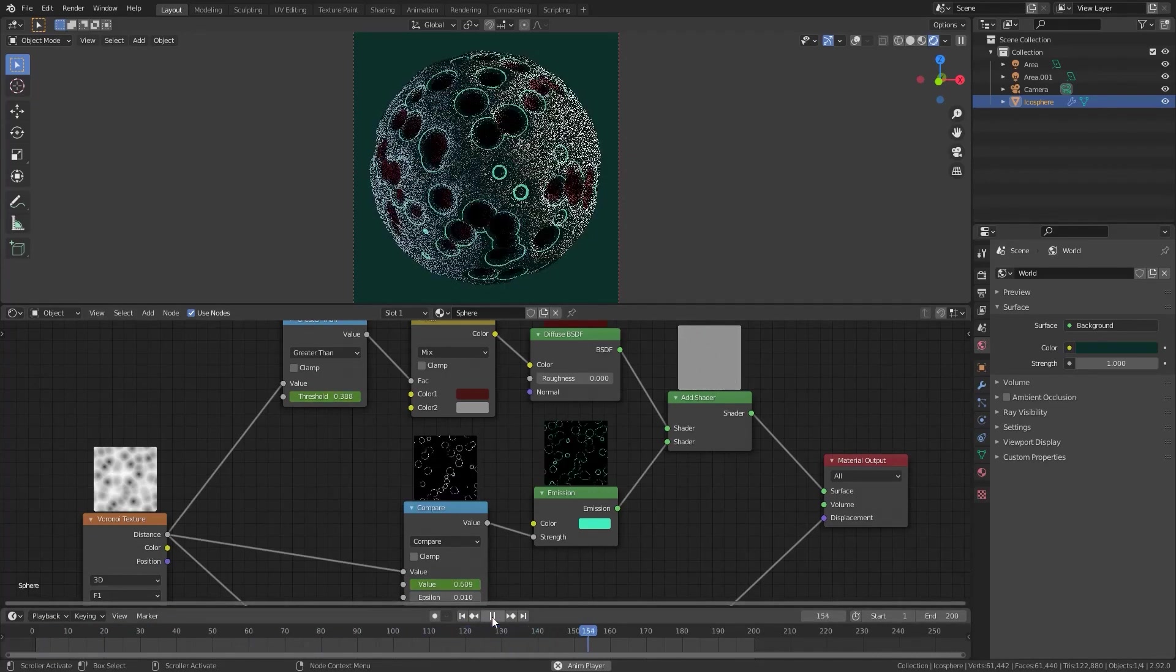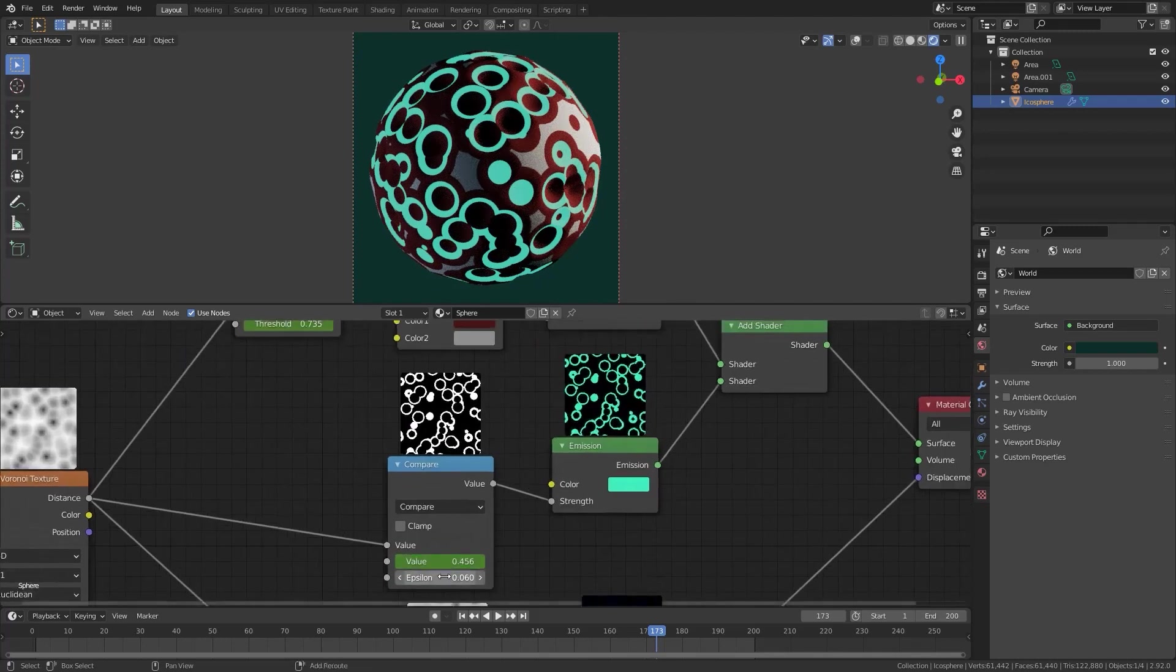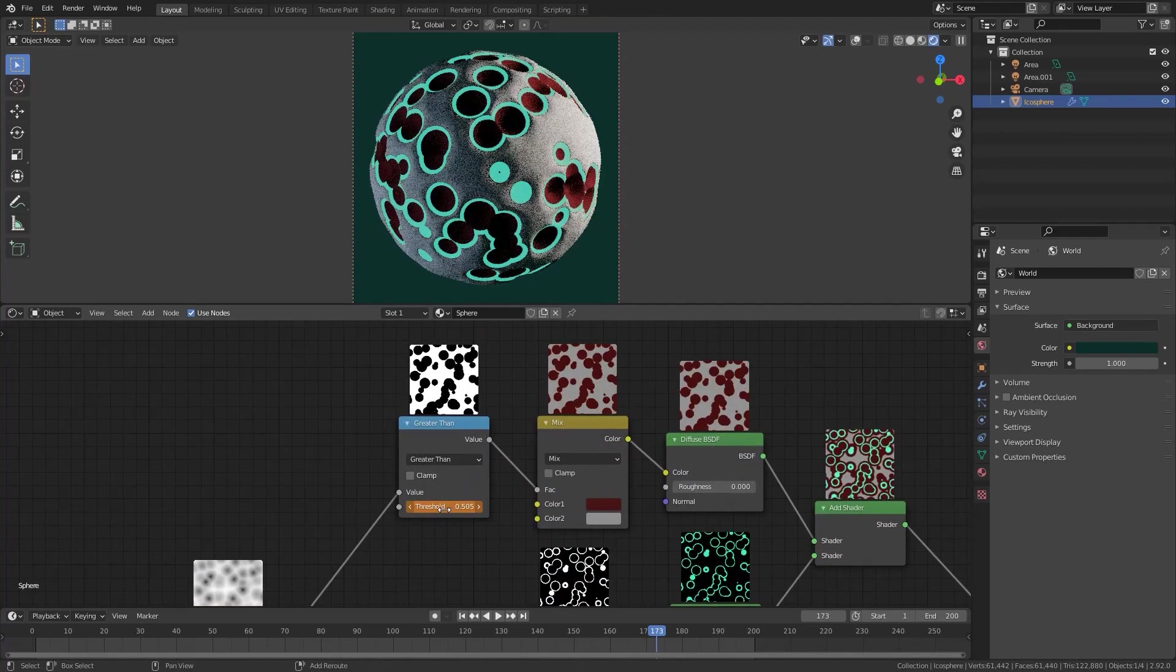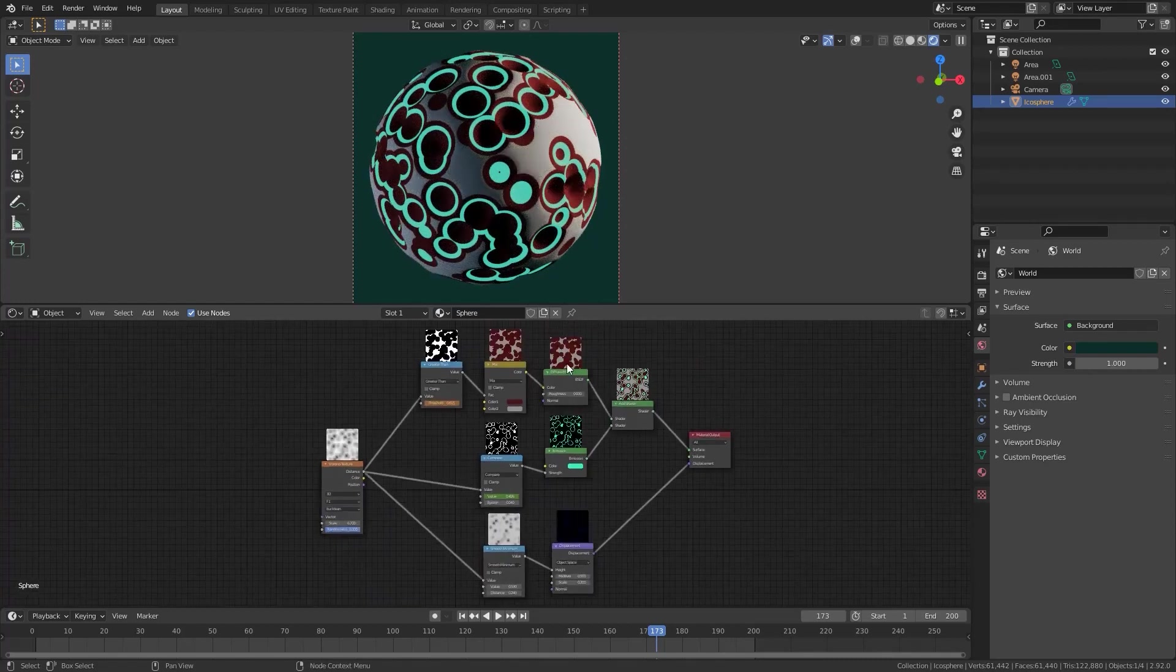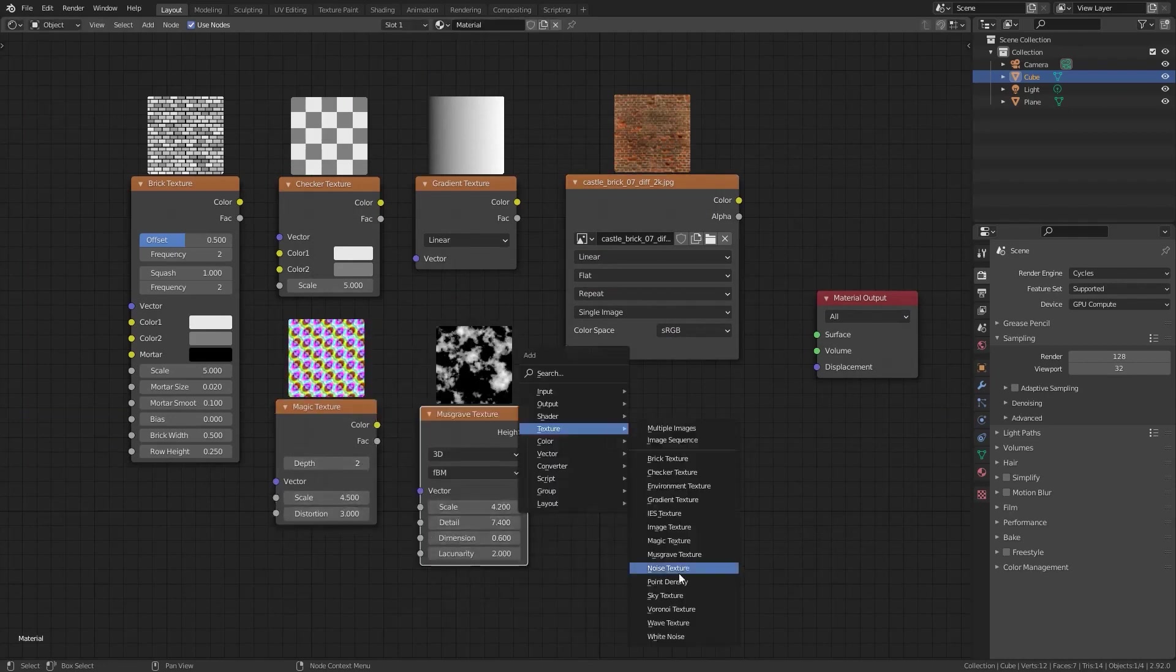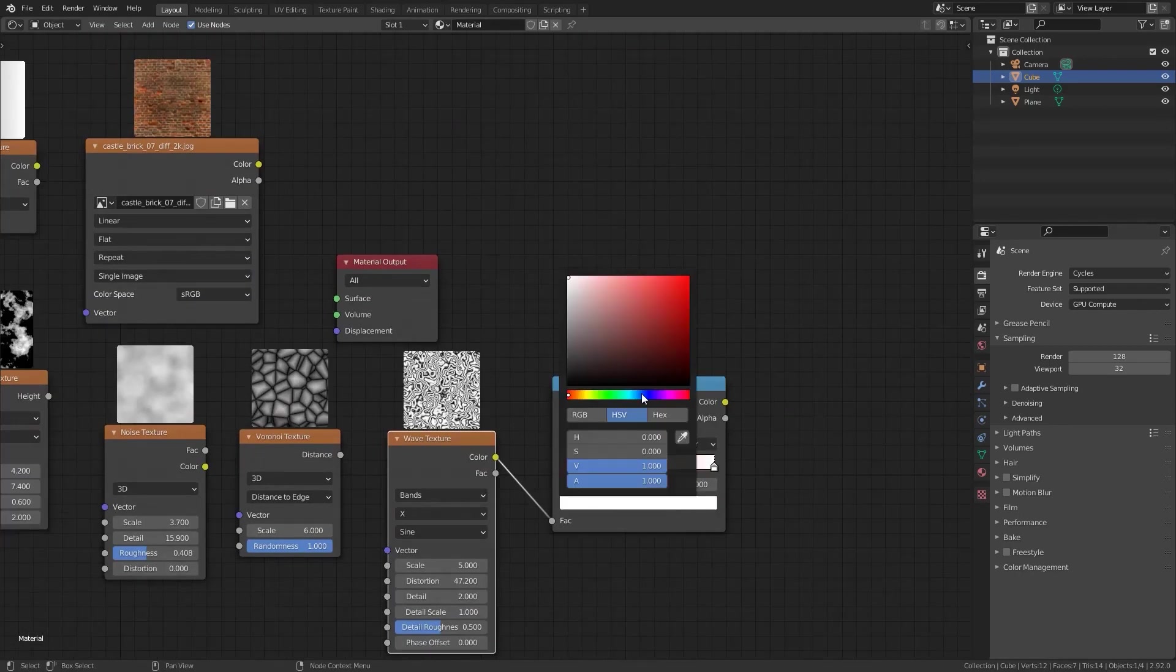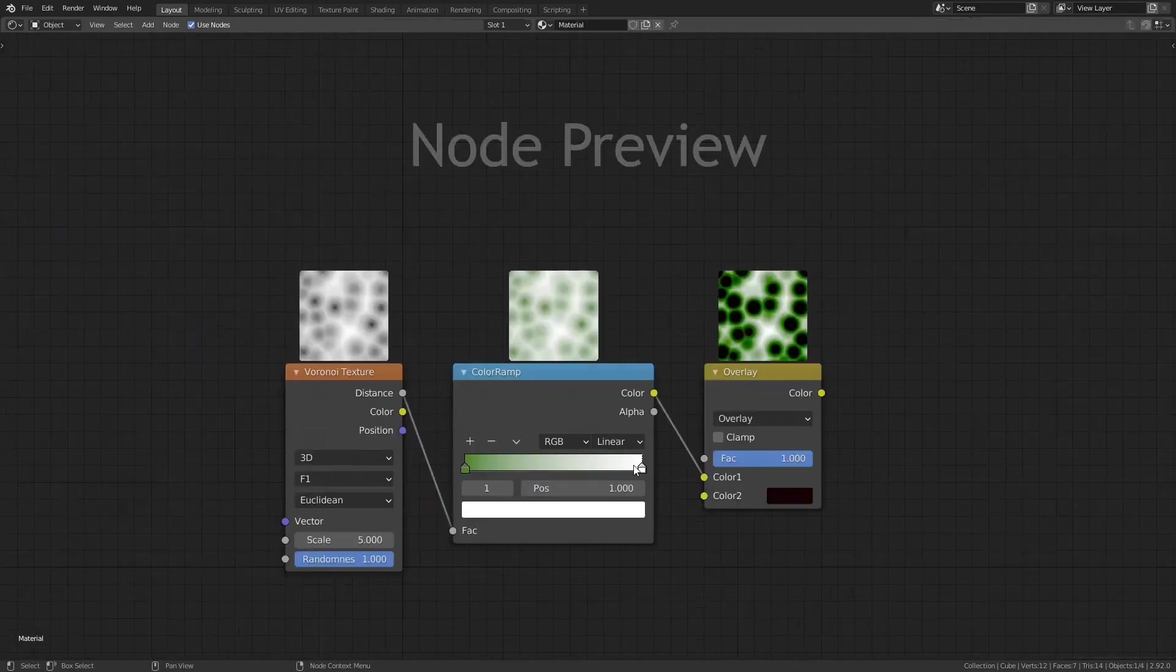No changes are made to the Blend file, ensuring seamless collaboration with others who may not have the add-on. It's a game-changer for artists who want a more intuitive and efficient workflow. Whether you're designing materials, tweaking shaders, or experimenting with complex node setups, Node Preview makes the process smoother and more visual.